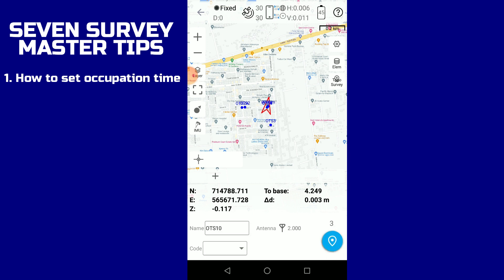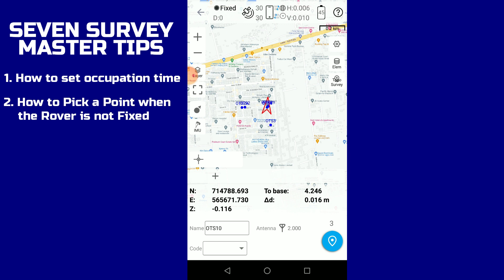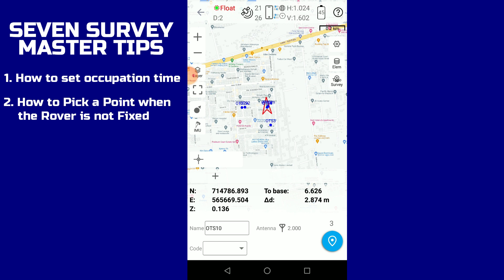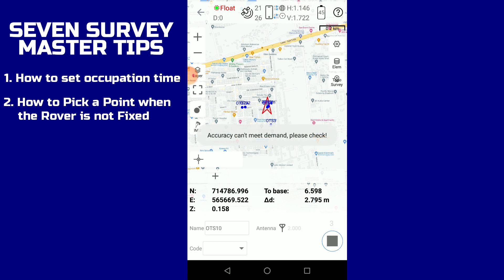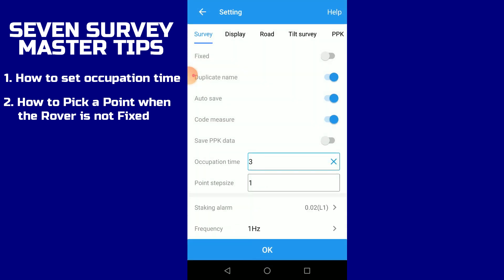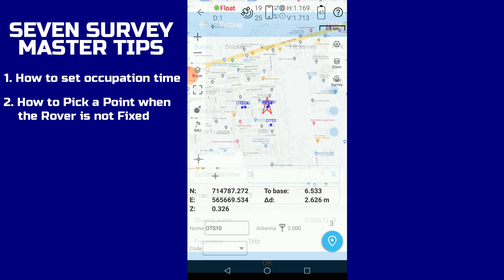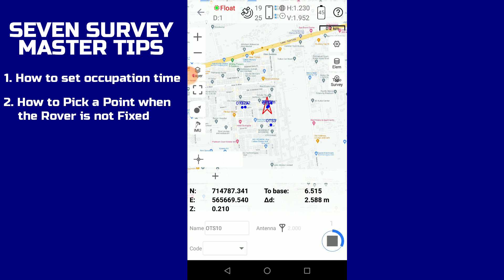Now, assuming we're in a situation where our rover cannot pick a signal and it's showing float rather than fixed — if you notice the display has changed to float and we try to pick a point, it does not pick because it is on float. In a situation like this, go to Settings and turn off the fixed-only option, then click OK. Once you do that, you can see it has successfully picked the coordinate of that point.